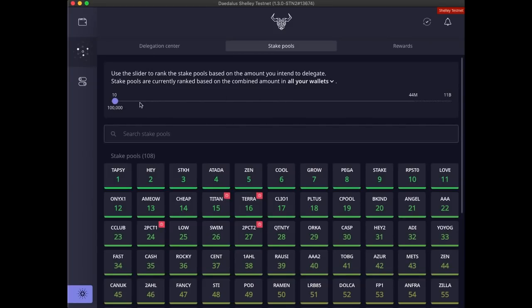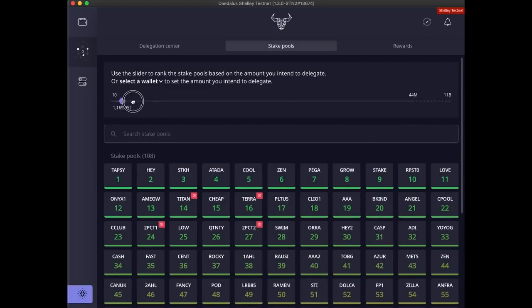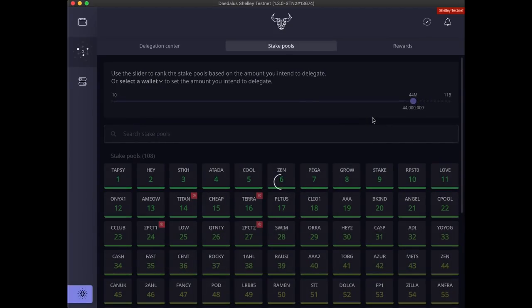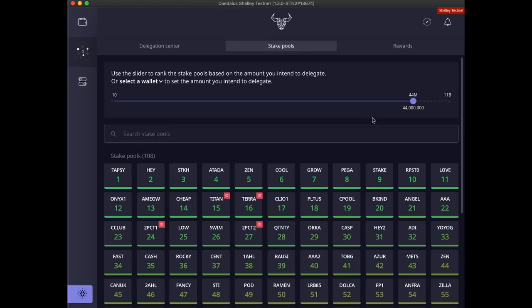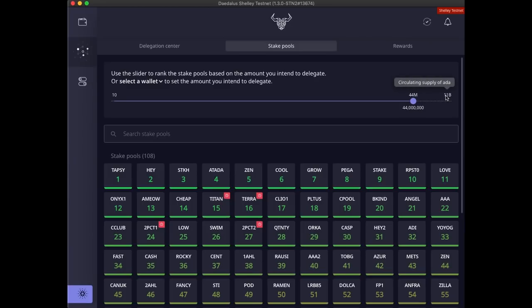This slider ranges from a minimum of 10 ADA to the saturation point for a single pool. Cardano protocol specifies the intended number of stake pools that will be producing the majority of the blocks. This number of pools is carefully decided on to balance the cost of operating the network, the desired level of decentralization, and the technical constraints of a global, decentralized network. The intended number of block producing pools on the Shelley testnet is currently set to 250. With a total amount of stake in the network of 11 billion, we get to 44 million for the saturation point of a single pool.